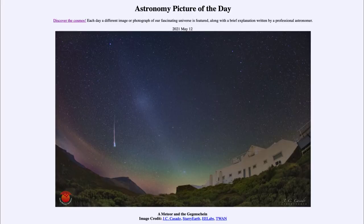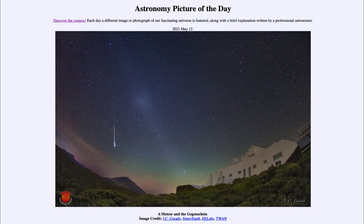Greetings and welcome to the introduction to astronomy. One of the things that I like to do in each of my introductory astronomy classes is to begin the class with the Astronomy Picture of the Day from the NASA website, that is apod.nasa.gov/apod.